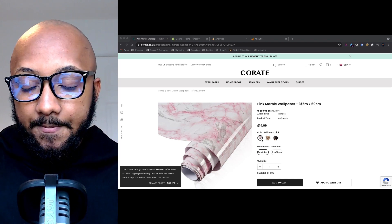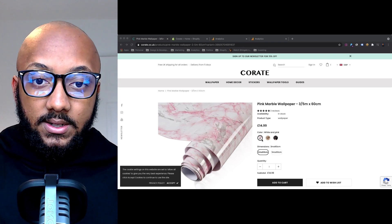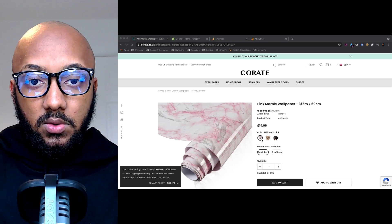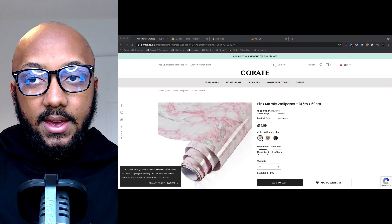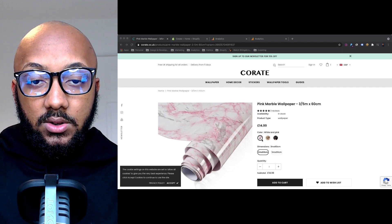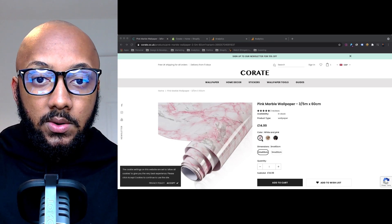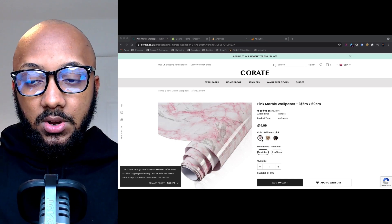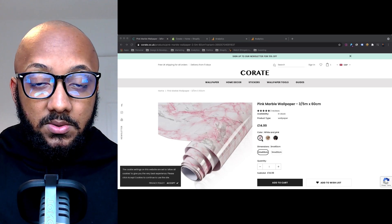It's also worth knowing that there are multiple methods of adding Google Analytics to Shopify. There's one method through Google Tag Manager — you first install GTM into your Shopify store through the theme, and then install Google Analytics that way. Or you can use Shopify's own out-of-the-box solution for including Google Analytics onto the store. We're going to do the out-of-box solution.